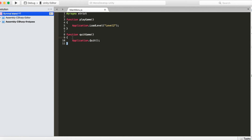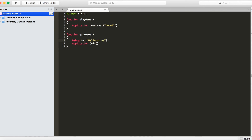Add Debug.Log("Hello World"); inside the QuitGame function — make sure the D in Debug and the L in Log are both capitalized, otherwise Unity won't recognize it. You can type anything between the quotation marks and it'll still work. Make sure you add a semicolon at the end. Save the script. There's your QuitGame function and your PlayGame function.